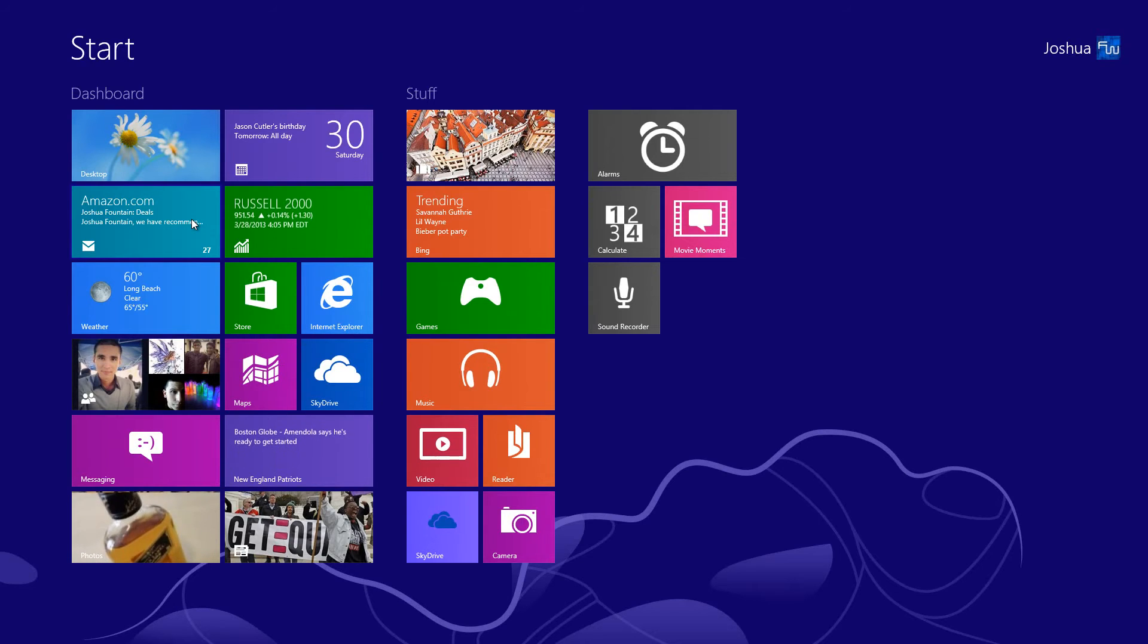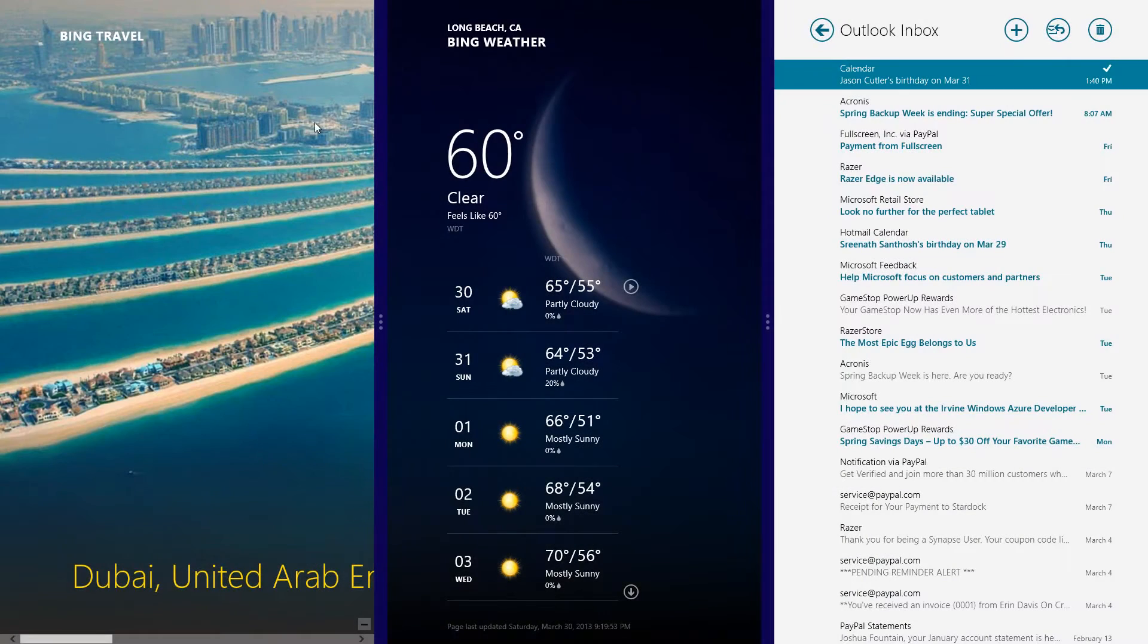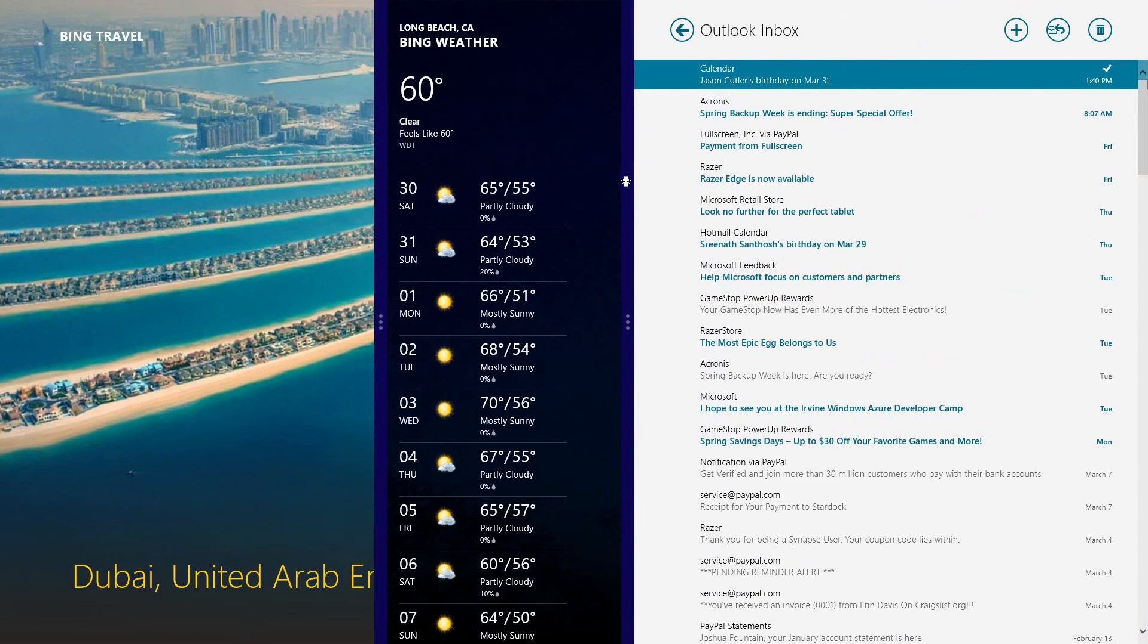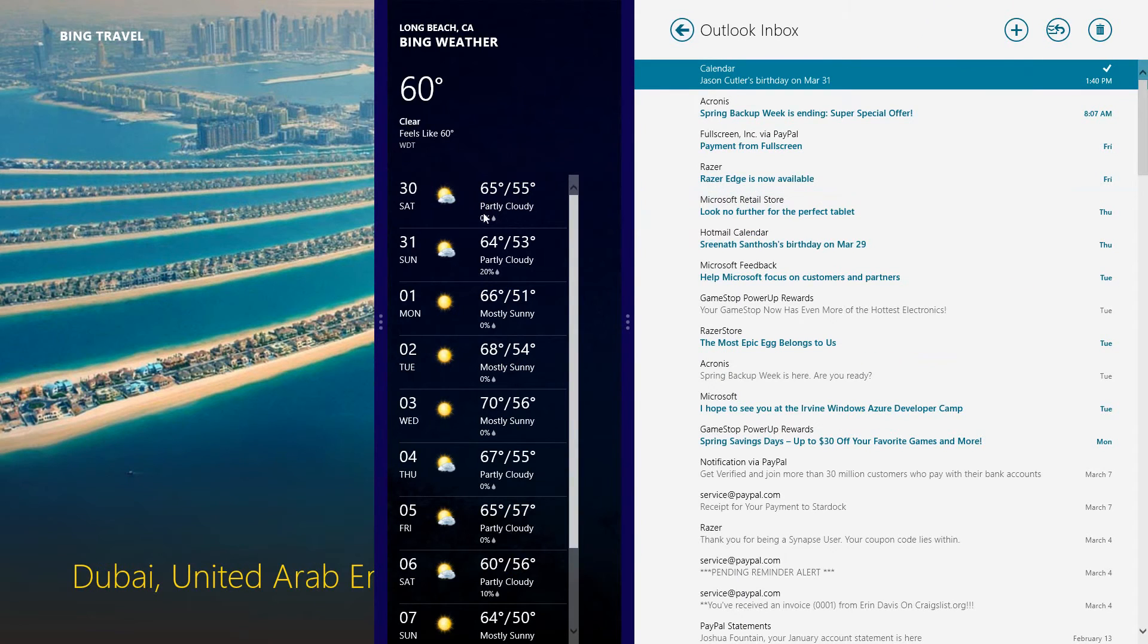So you guys seen that right there, I was able to on one screen put three apps and I do believe if I were to scrunch it over, I can go even further and vice versa.